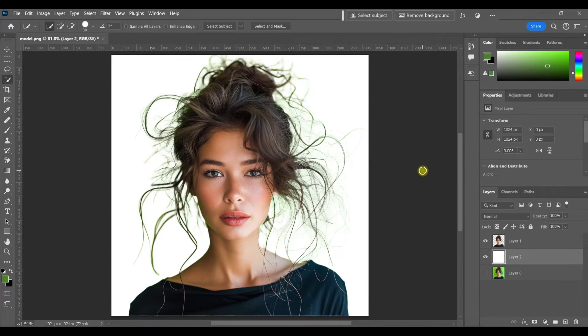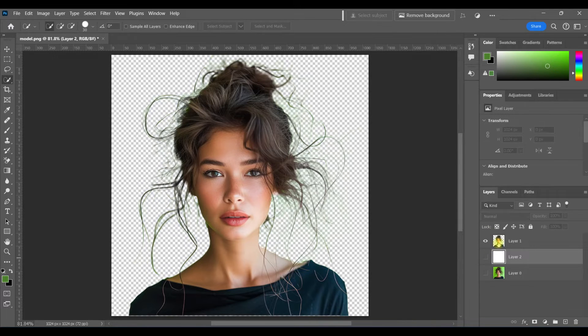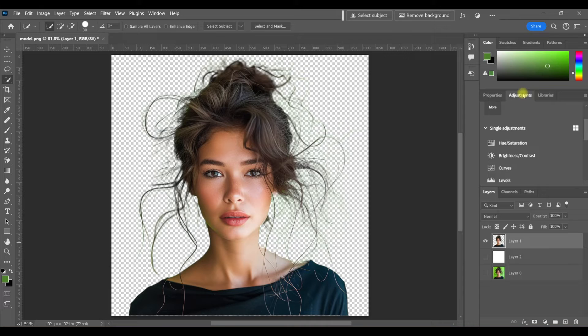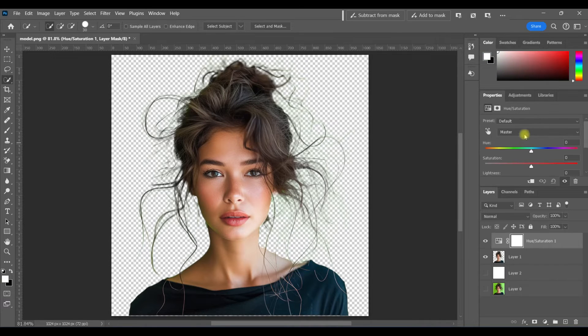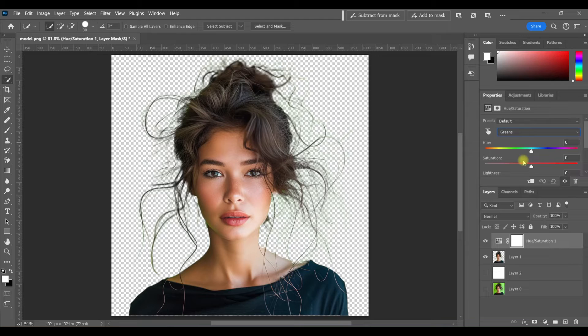You can see that she's got a green cast to her hair. That's super easy to fix. All I'm going to do is use a hue saturation adjustment layer. I'll select the greens and turn the saturation all the way up so you can see where we're working.